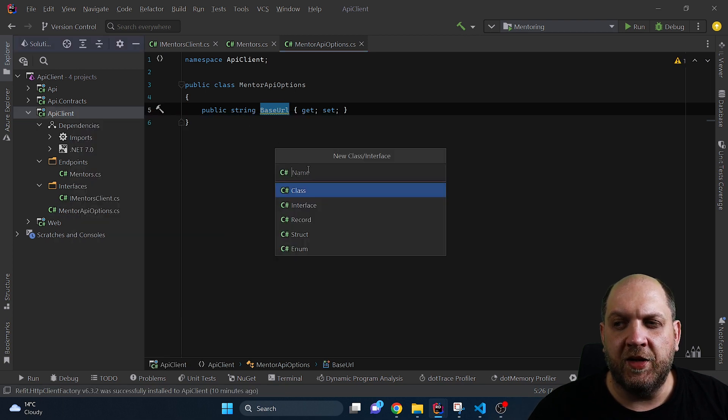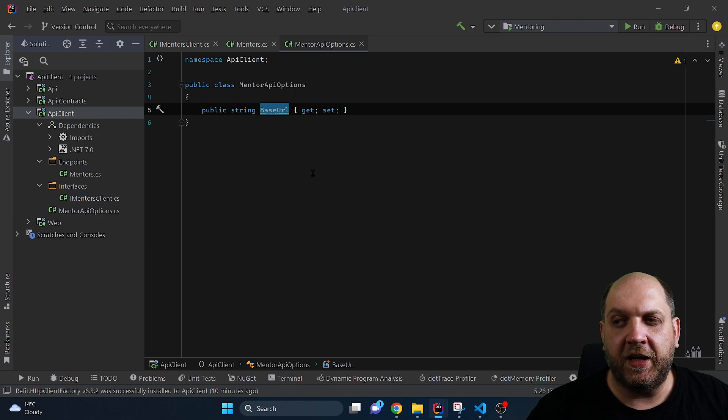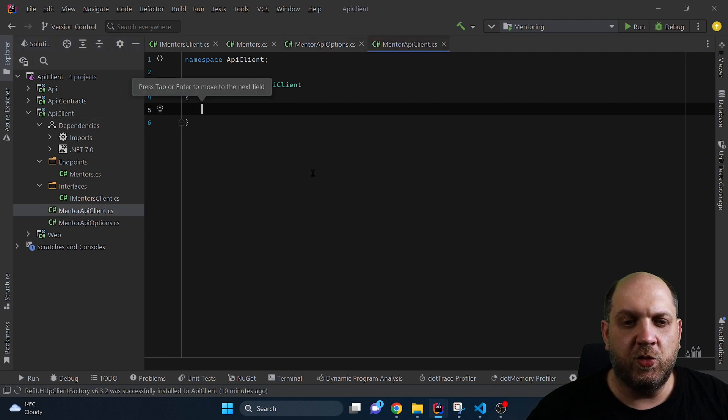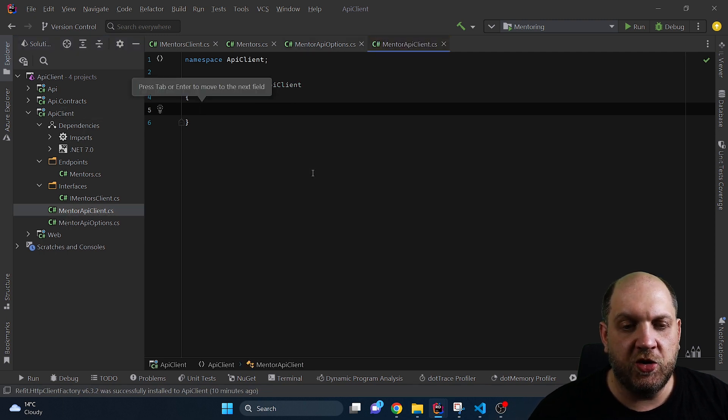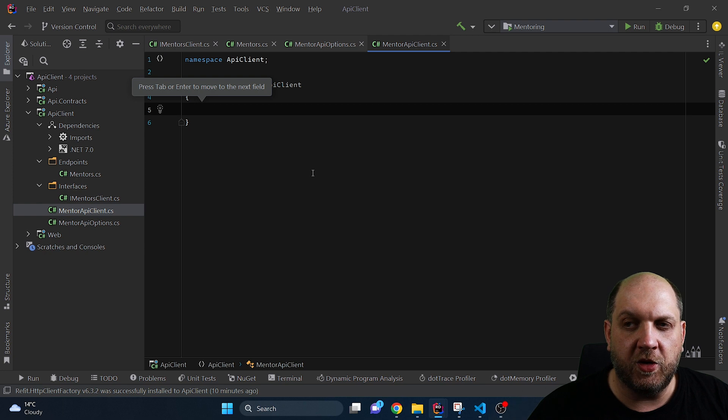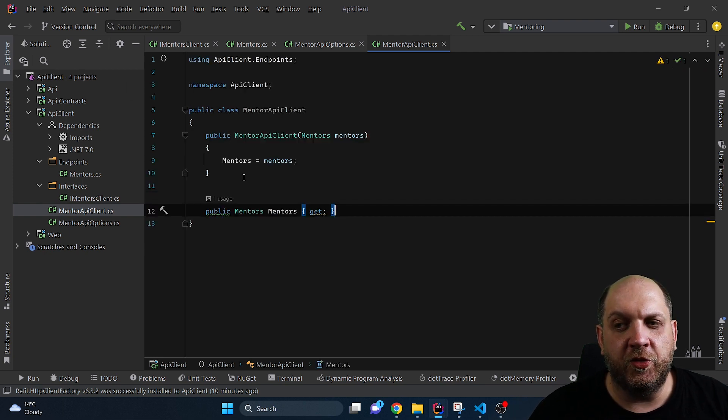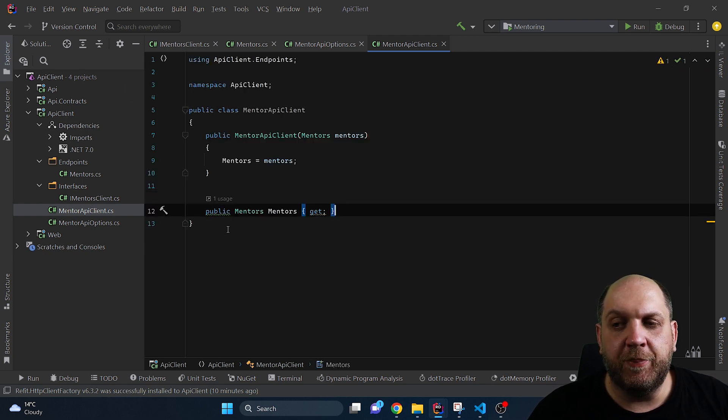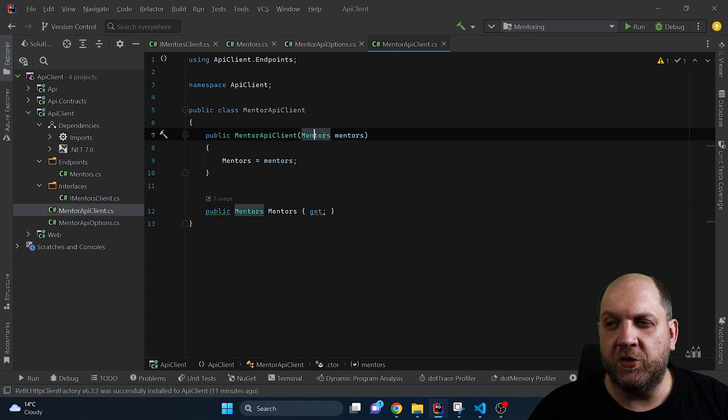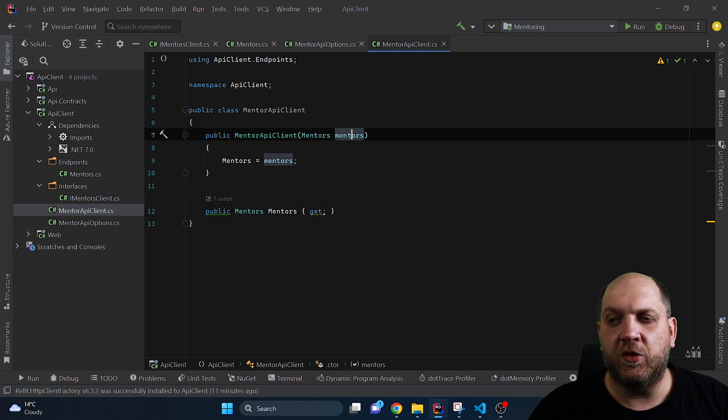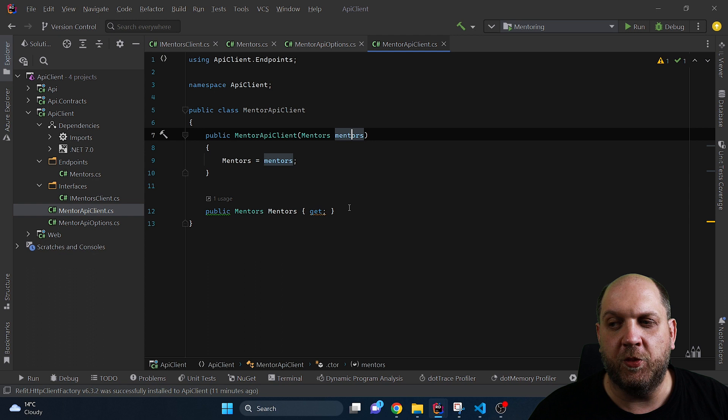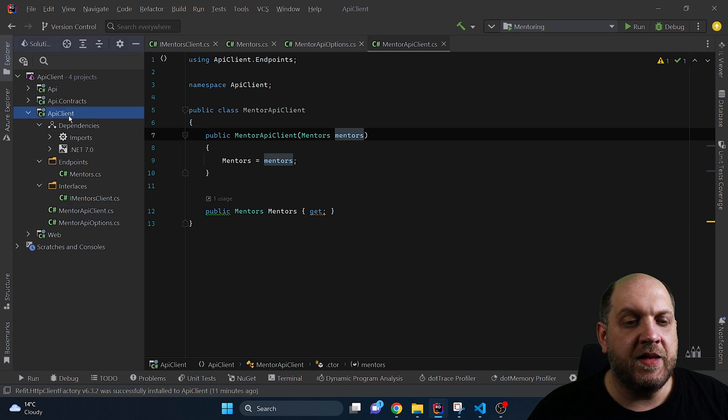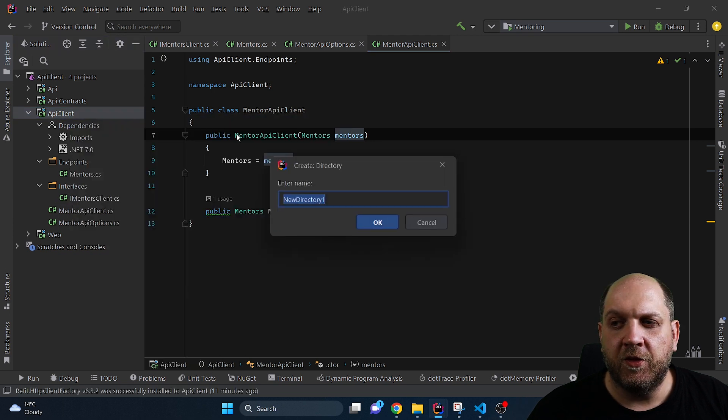Then we need another class which will be the MentorAPIClient and this will be the class that our consumers will in the end use to make the calls. So what we'll have here is a constructor and we'll have a property of type Mentors and we get the mentors here in the constructor and we set the property for it and in fact let's do this right now.